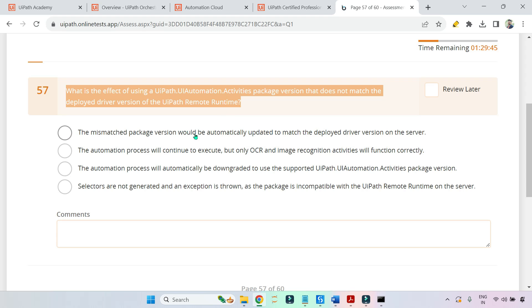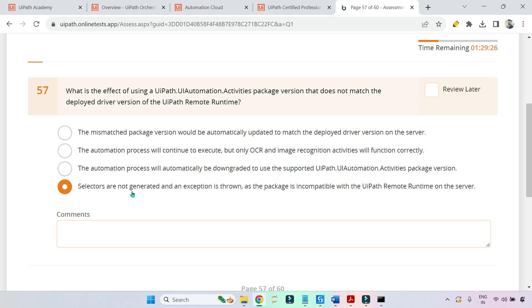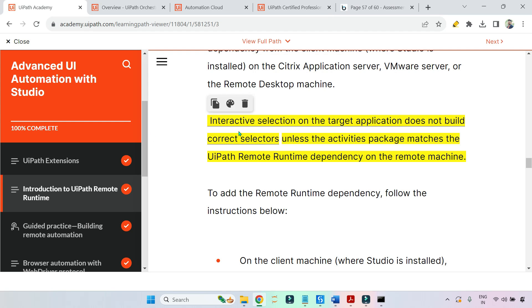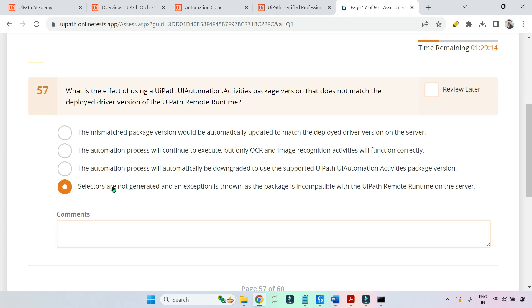Now let's answer the question: what is the effect of using a UiPath UIAutomation Activities package version that does not match the deployed driver version of UiPath runtime? Option one — the mismatched package version would be automatically updated: no, that doesn't happen automatically. Option two — automation continues but only OCR image recognition works: incorrect. Option three — automation is automatically downgraded: no, that won't happen automatically. The correct answer is option four: selectors are not generated and an exception is thrown, as the package is incompatible with UiPath runtime on the server.